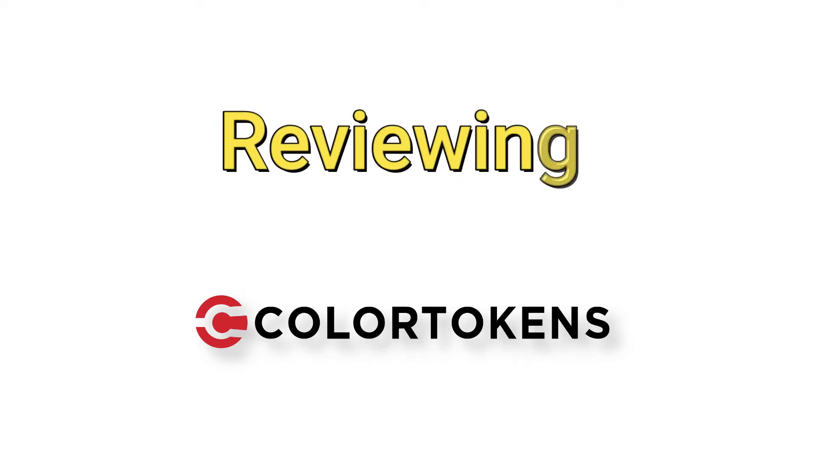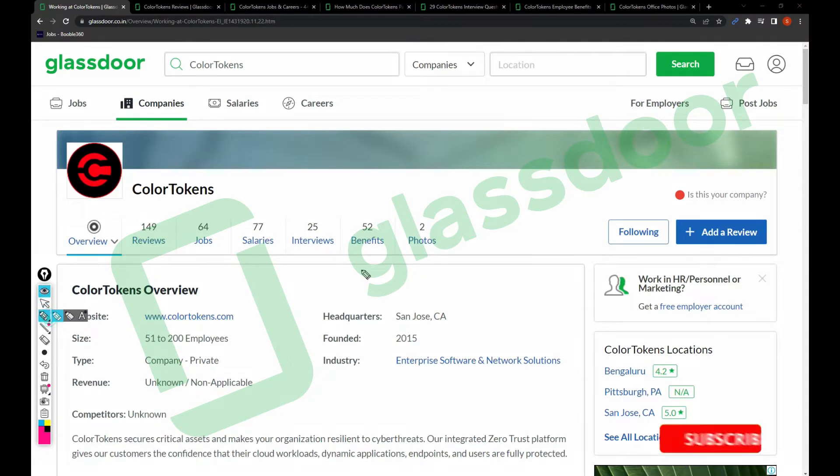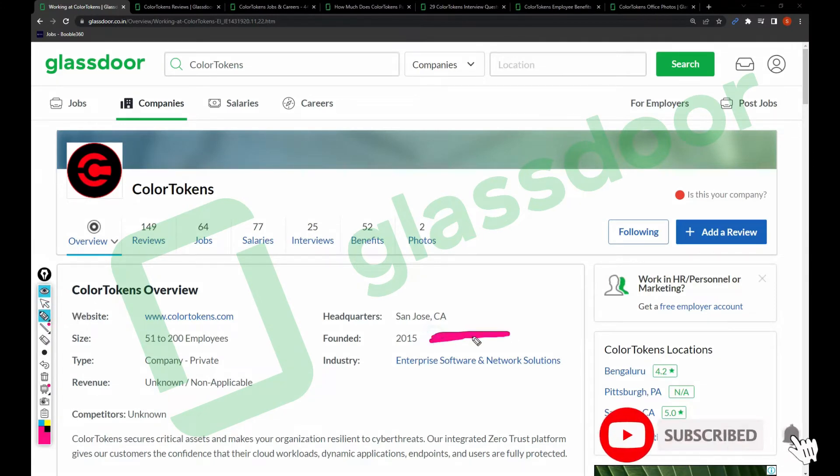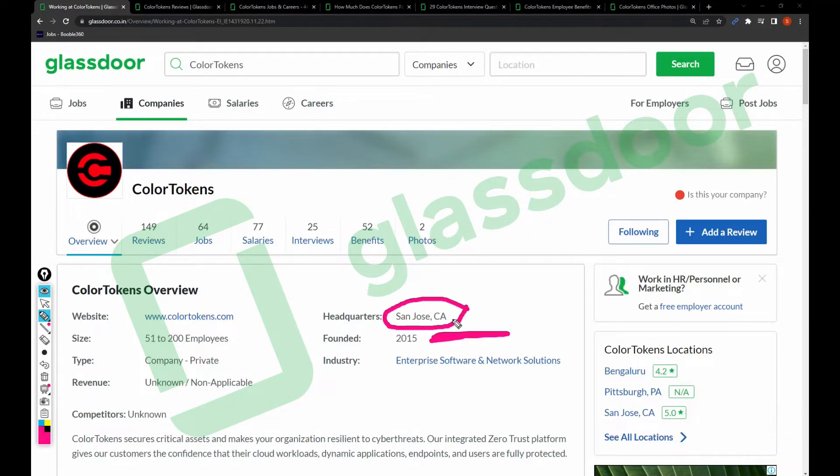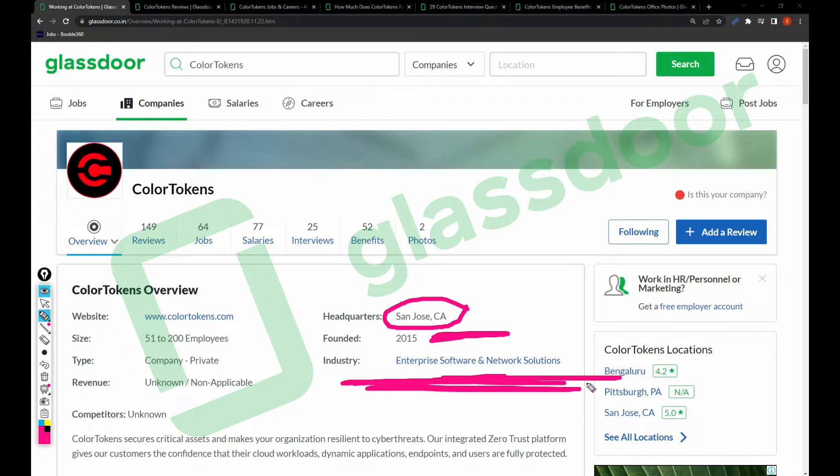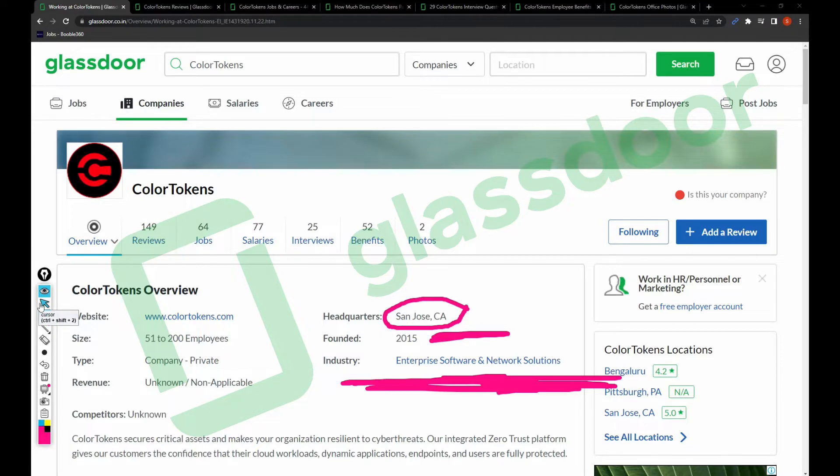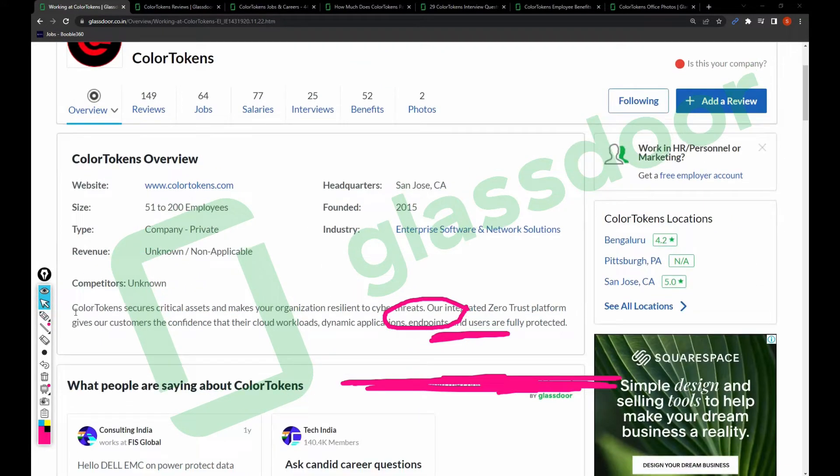Hi friends, welcome back to my channel. In this video I'm going to review ColorTokens company. Let's jump into the video. This company was founded in 2015, it's a young company having headquarters in San Jose, California. ColorTokens is basically an enterprise software and network solutions company, it's a product-based company.